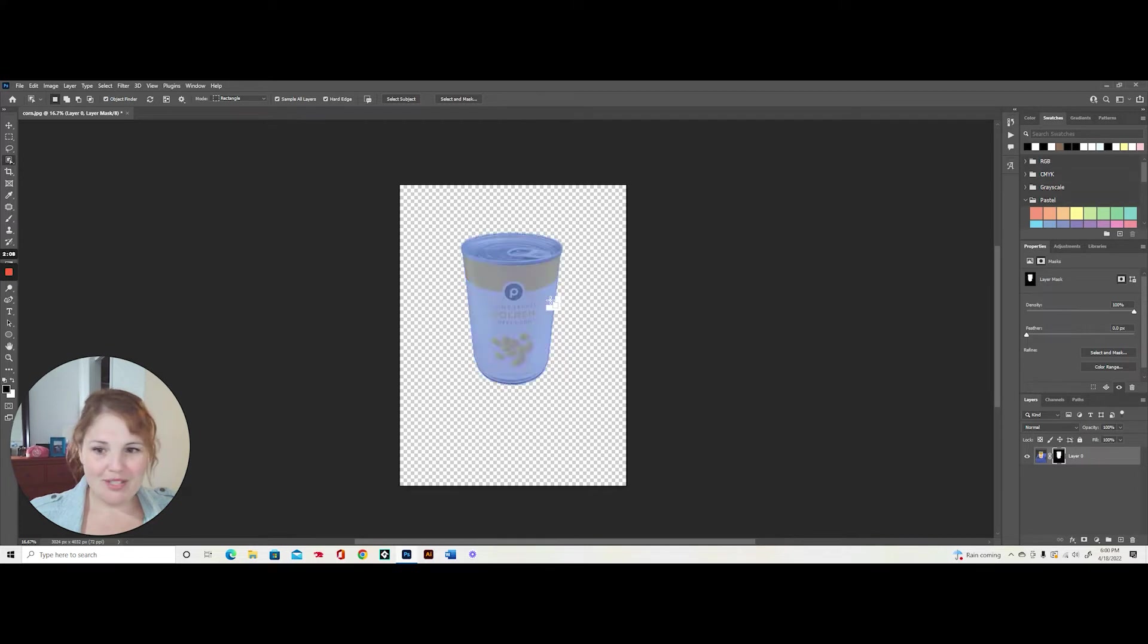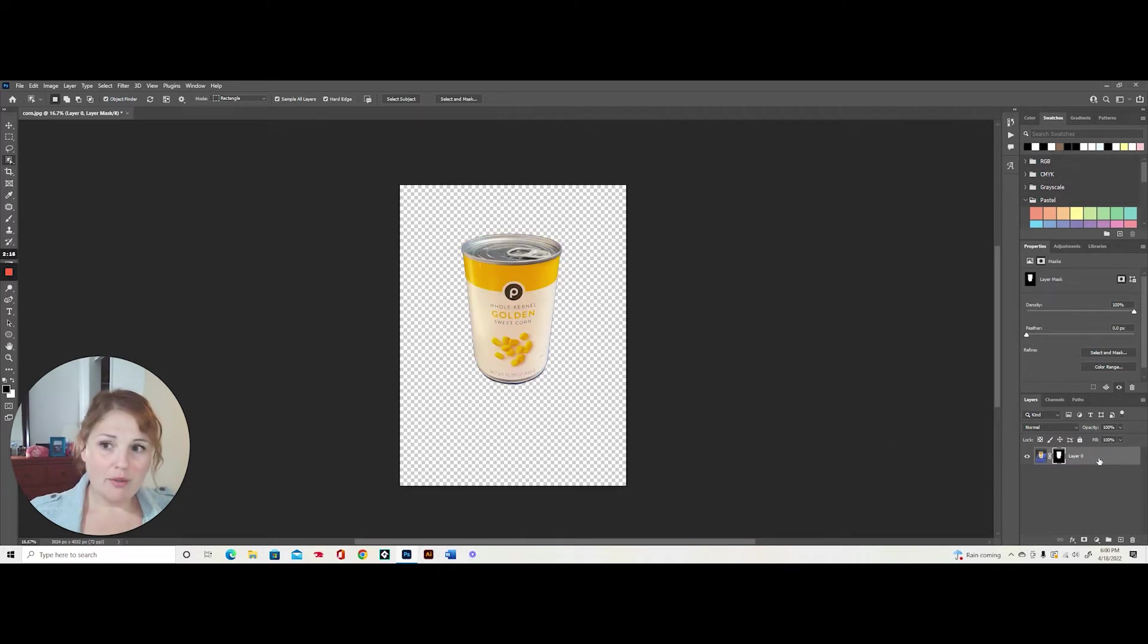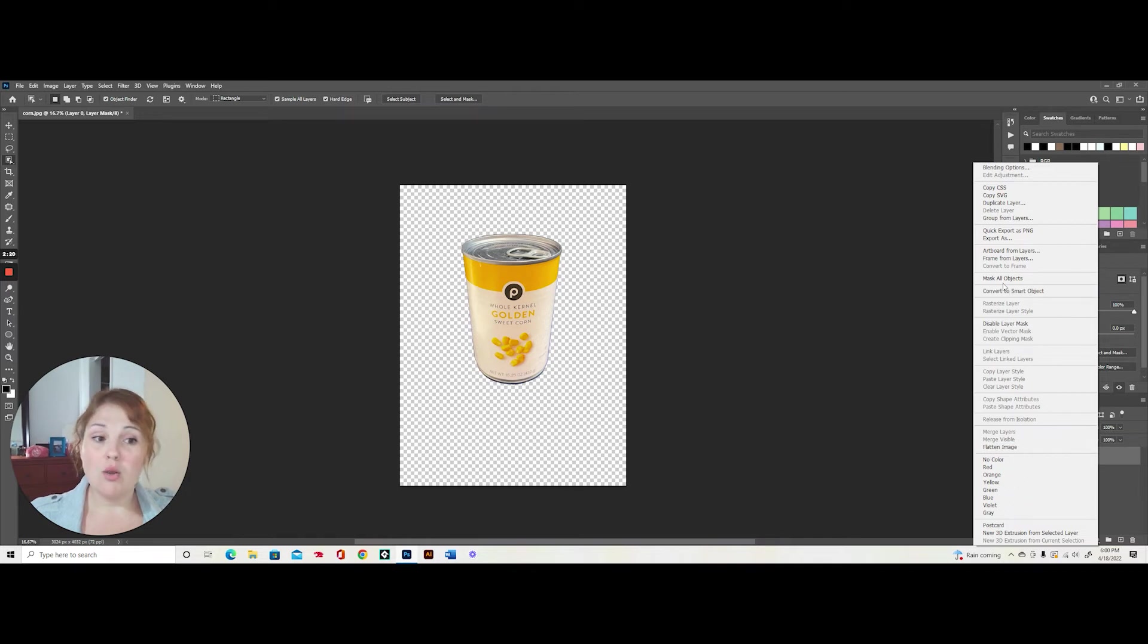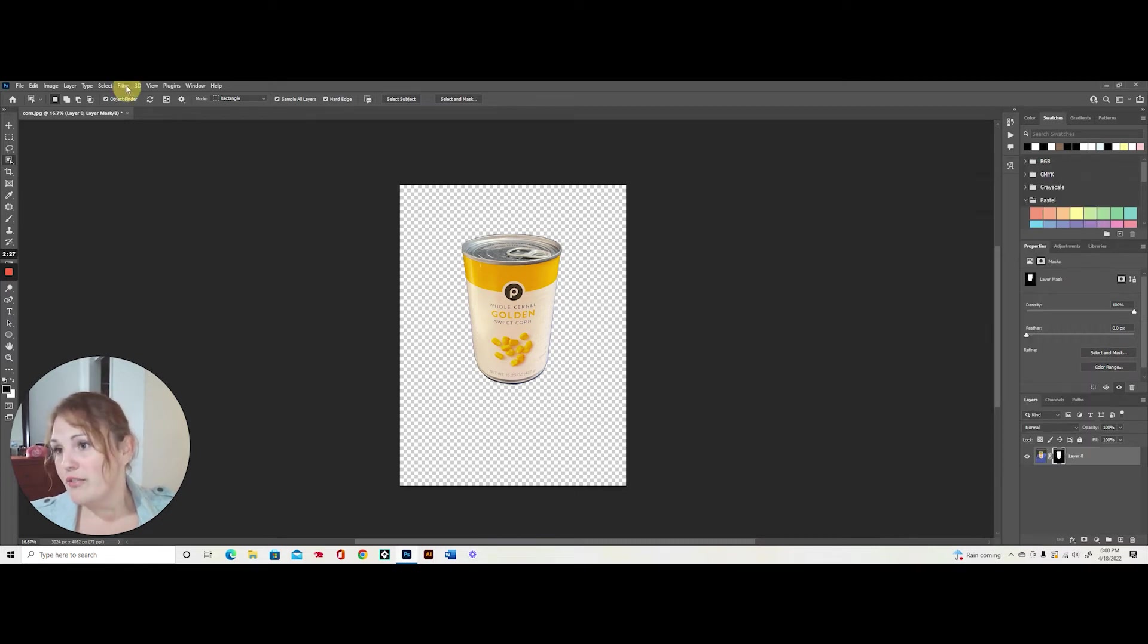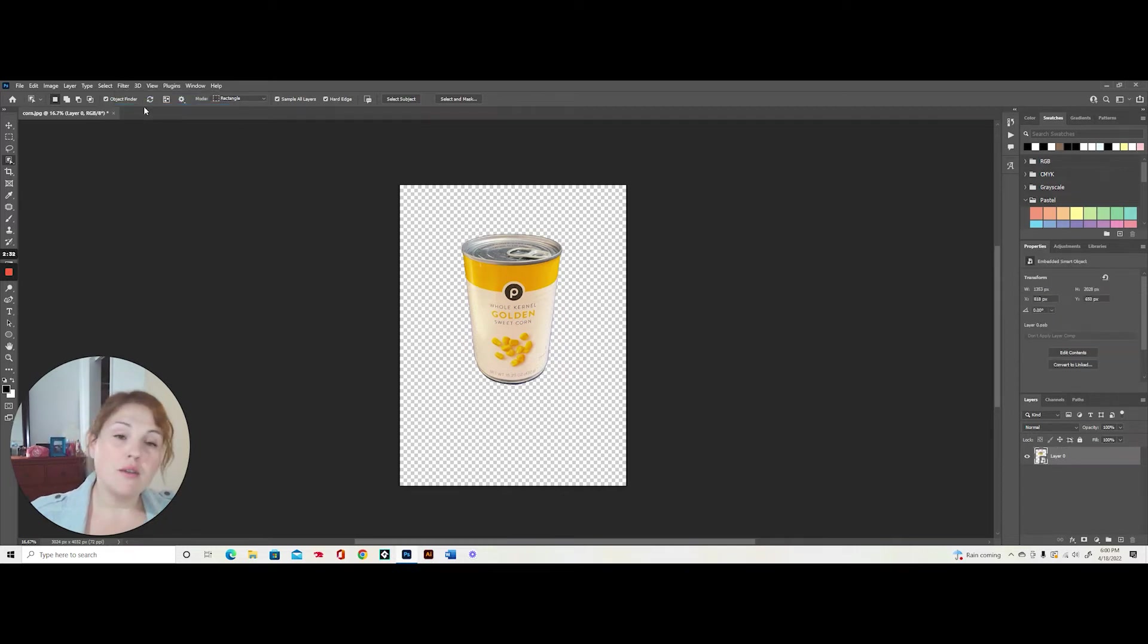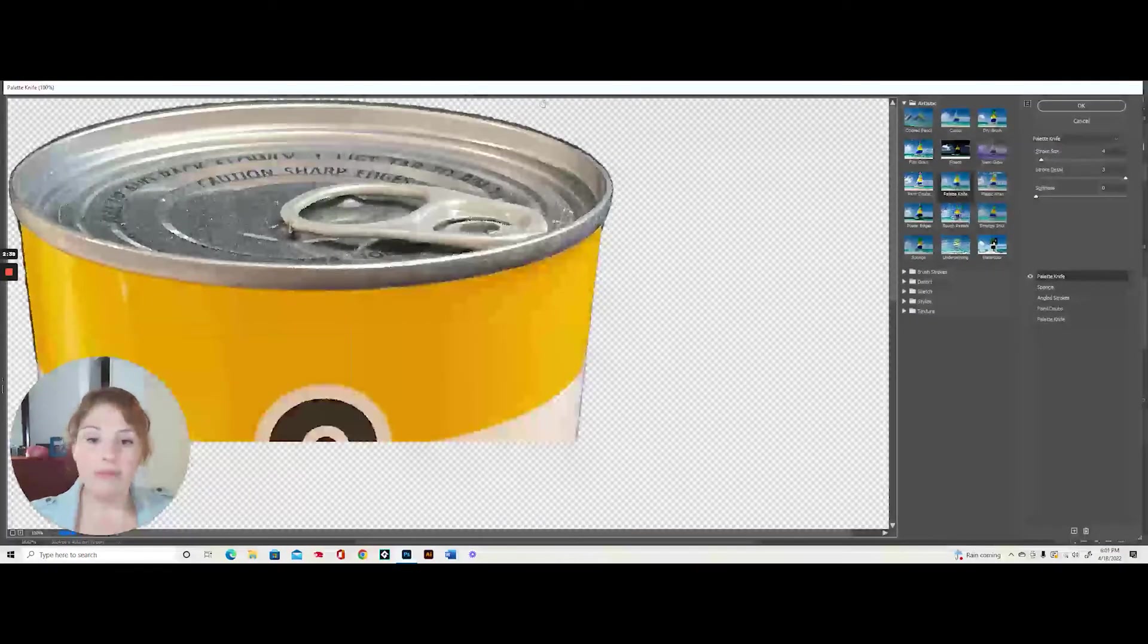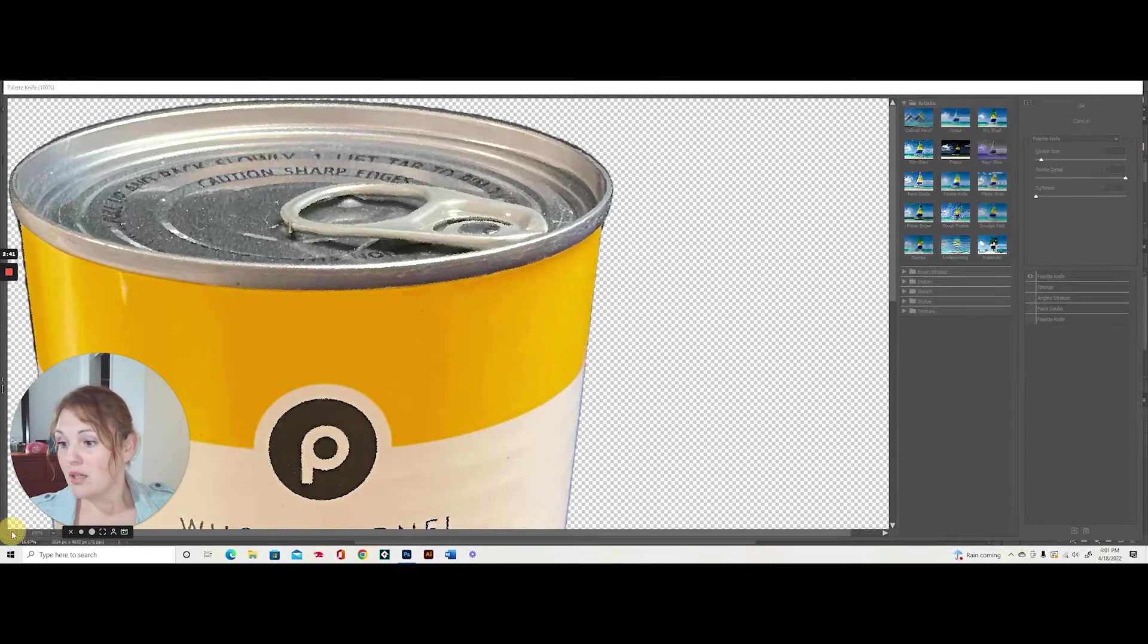Next step I'm going to do is actually convert this into a smart object because I'm going to be adding a filter to it. So a couple of different ways to do this. You can just right click on the layer itself and you can convert to a smart object. Or if you're not a fan of the right clicking, I know that for Macs sometimes it's a little bit more difficult. So we can go into filter and convert for smart filters. Same effect. Either way of converting it into a smart object.